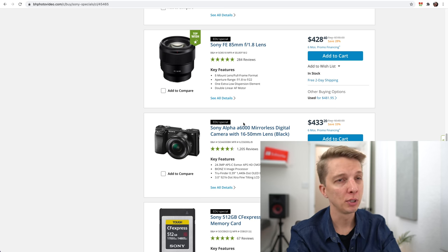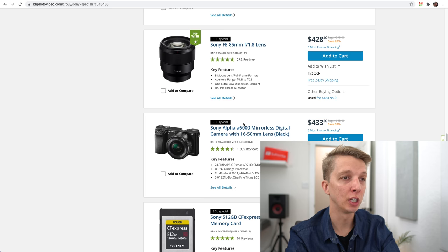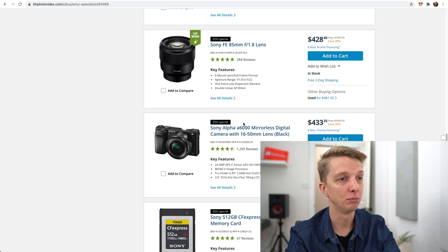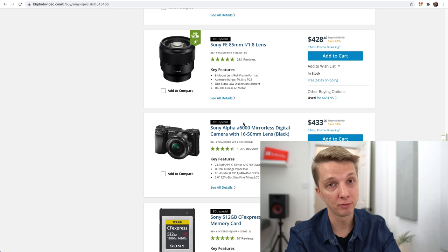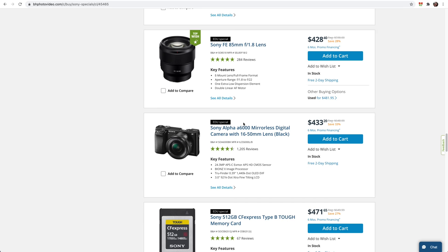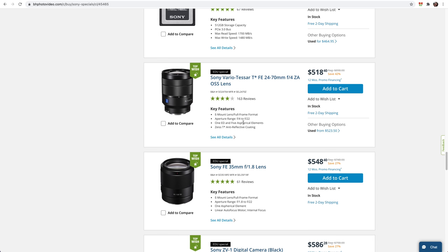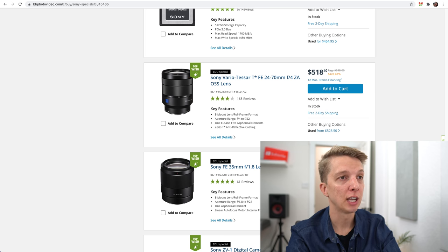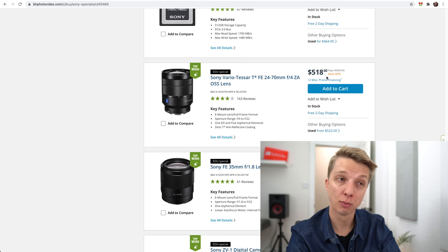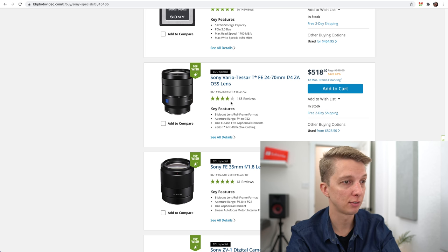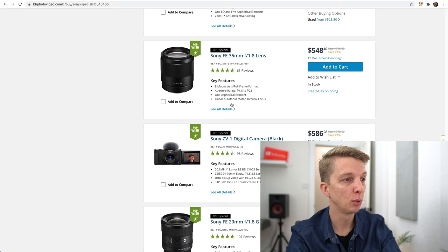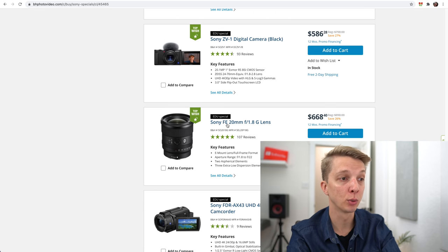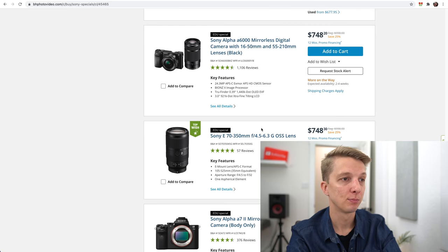Sony 35mm, we saw that. Sony 85mm, great deal for that one. A6000 with the lens for $433 if you have the EDU special. A6000 now is discontinued, and it's such an old camera. I would encourage people to try to get the A6100, even though it costs a couple hundred dollars more. The Sony full-frame 35mm f1.8 is $548, that's a pretty decent deal. The 24-70mm f4 is 42% off, which is pretty impressive, though the reviews don't look too great. The 20mm, great lens, $668, that's not bad. And then again, that 70-350mm.